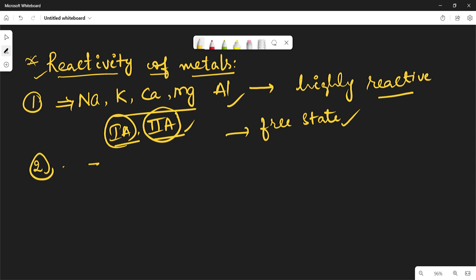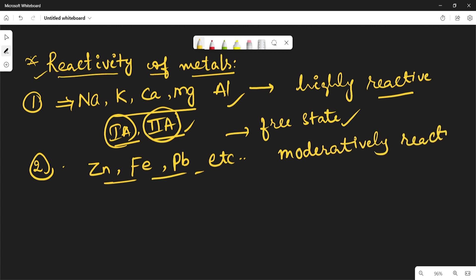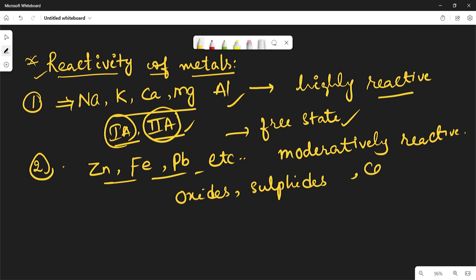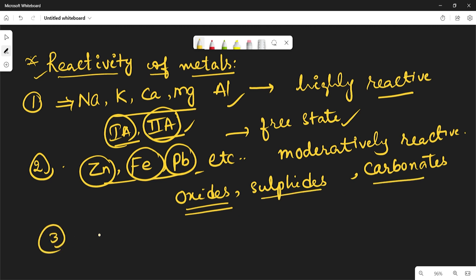The second category includes metals like zinc, iron (ferrum), and lead — these are called moderately reactive metals. They are found in the earth's crust mainly as oxides, sulfides, and carbonates. Their reactivity is somewhat lower than the first category.